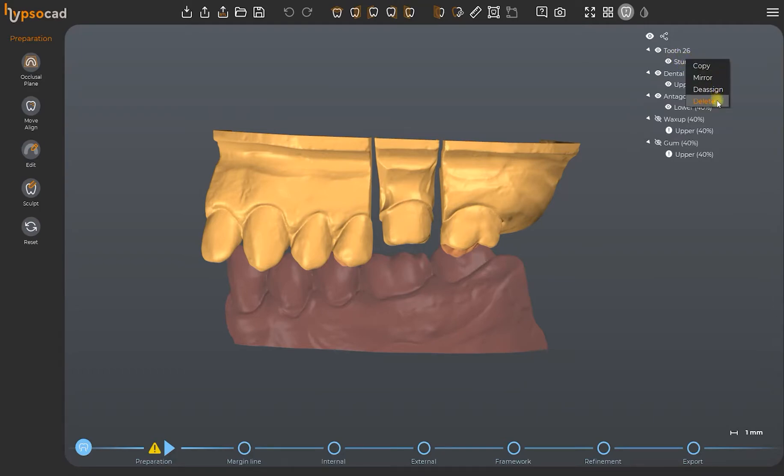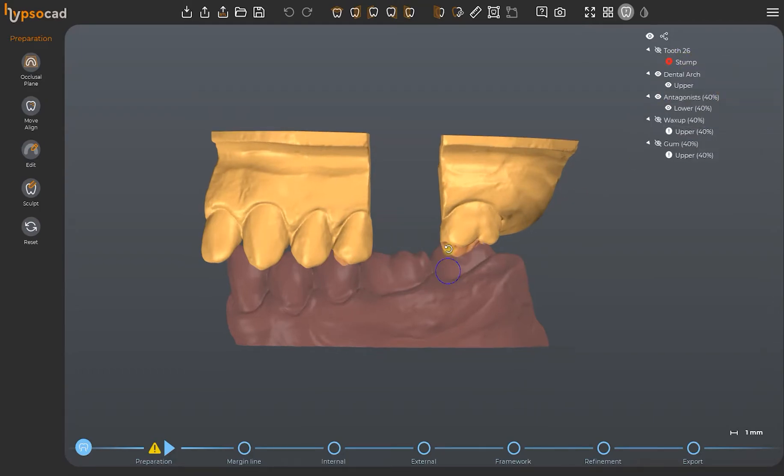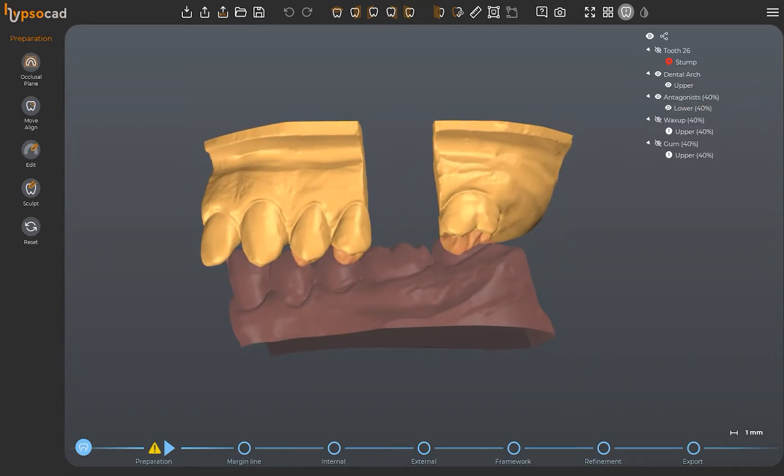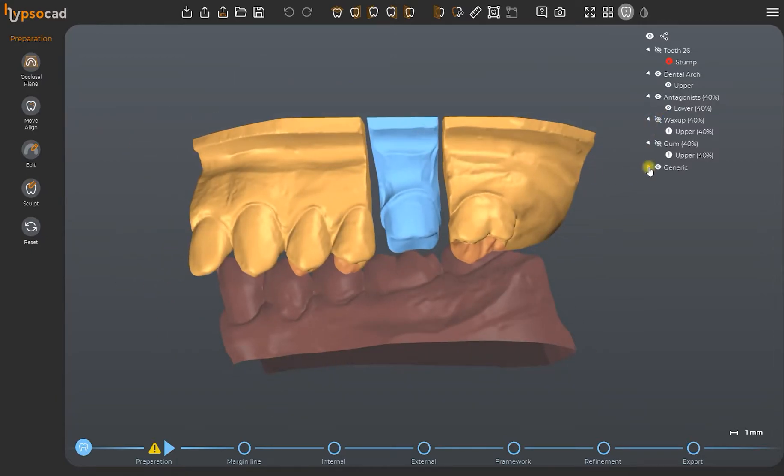You may also add meshes by drag-and-dropping them. By doing this, the meshes will be imported as generic. Subsequently, you can right-click and assign them to a specific function.